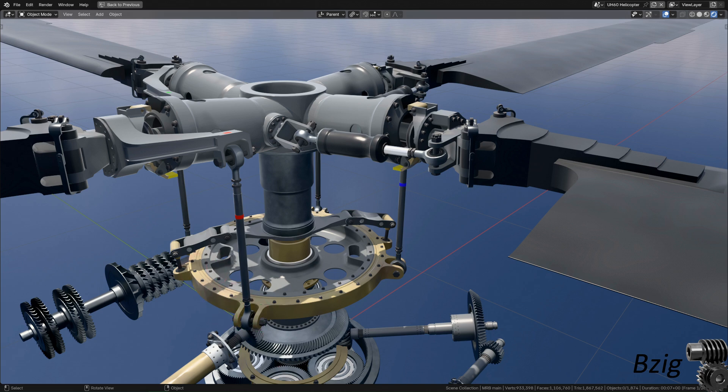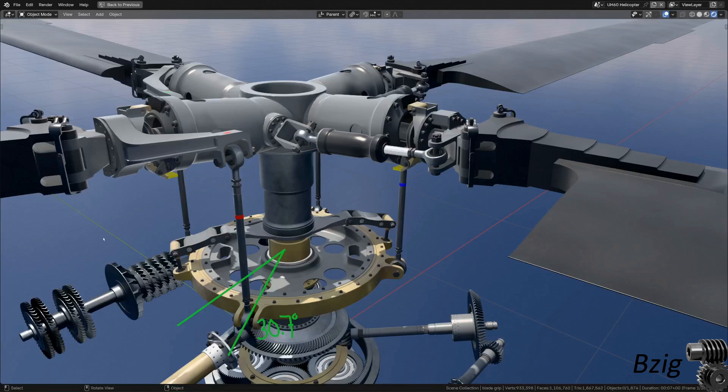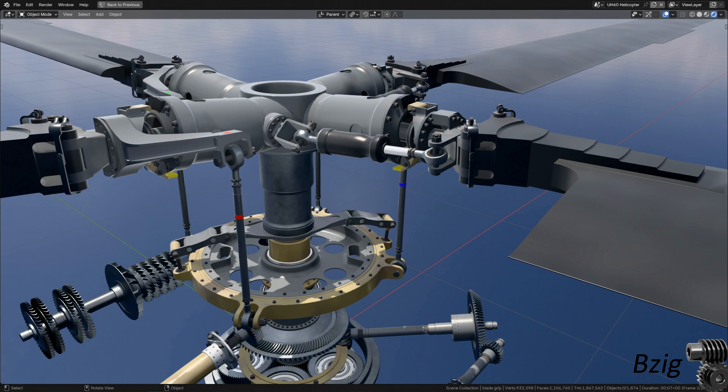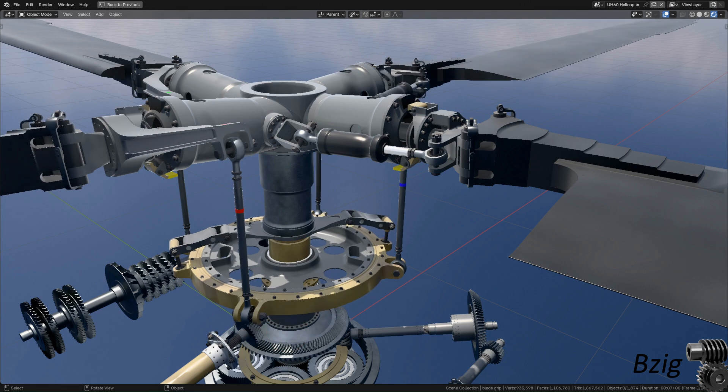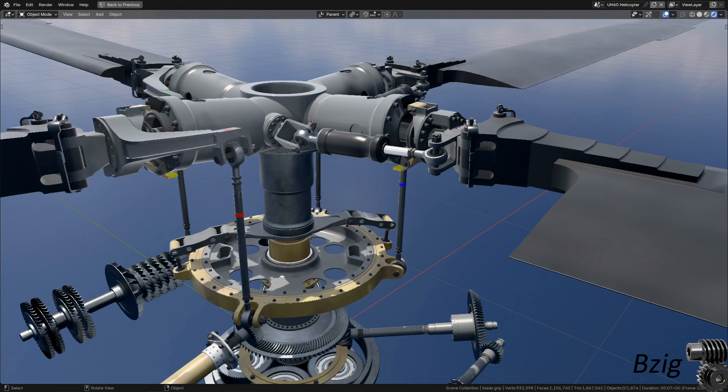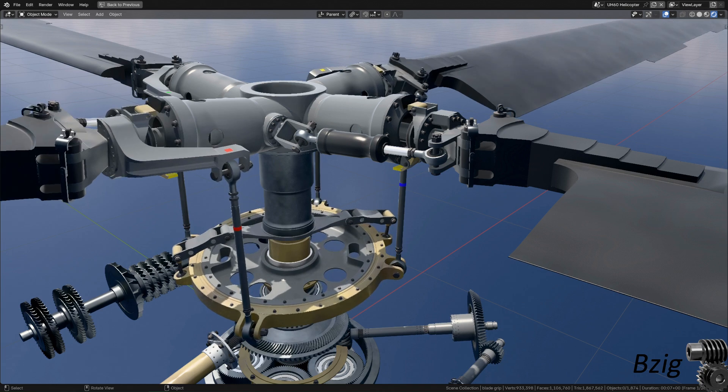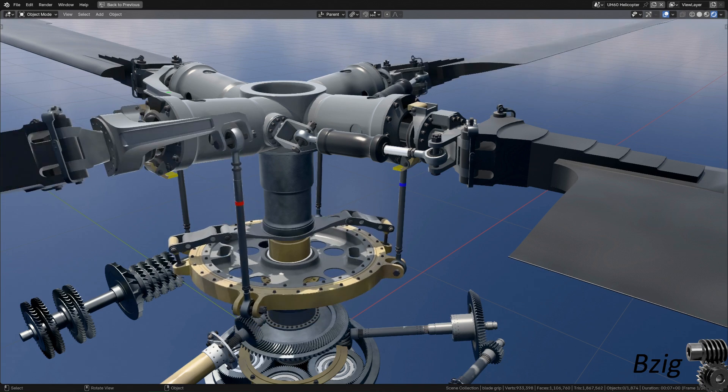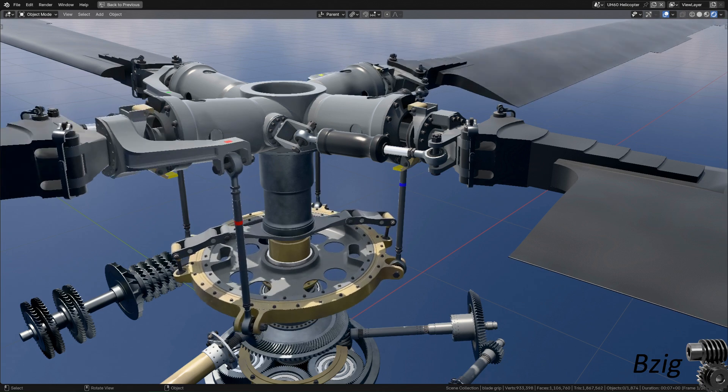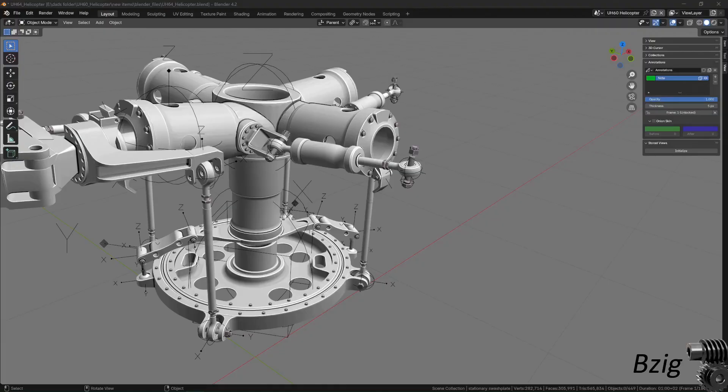And the angular difference between these two points is called the swashplate advance angle. And for this design, it works out to 30.7 degrees. So the swashplate has to tilt on an axis that's 30.7 degrees skewed from the aircraft's principal axis system in order to control the aircraft in the way that we expect.